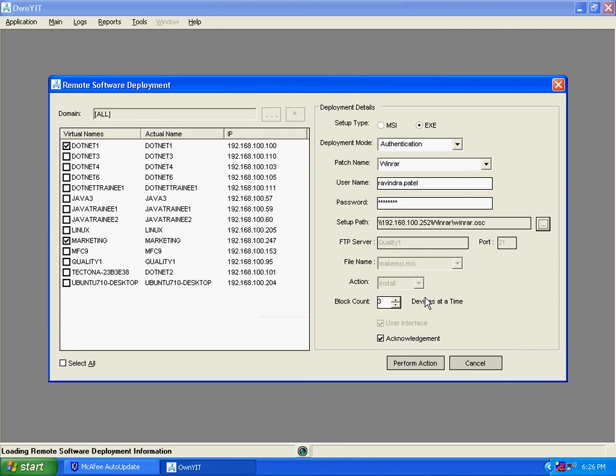Block count is used for the number of concurrent installations. That is, how many installation processes are running at a time. If you want to give an acknowledgement to the user about the new software installed on your system, click on acknowledgement.